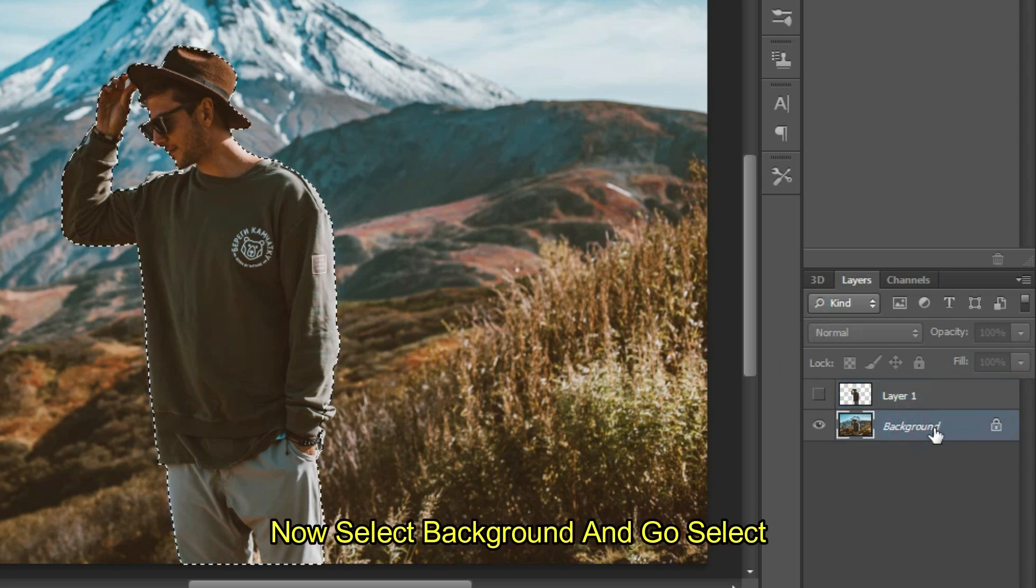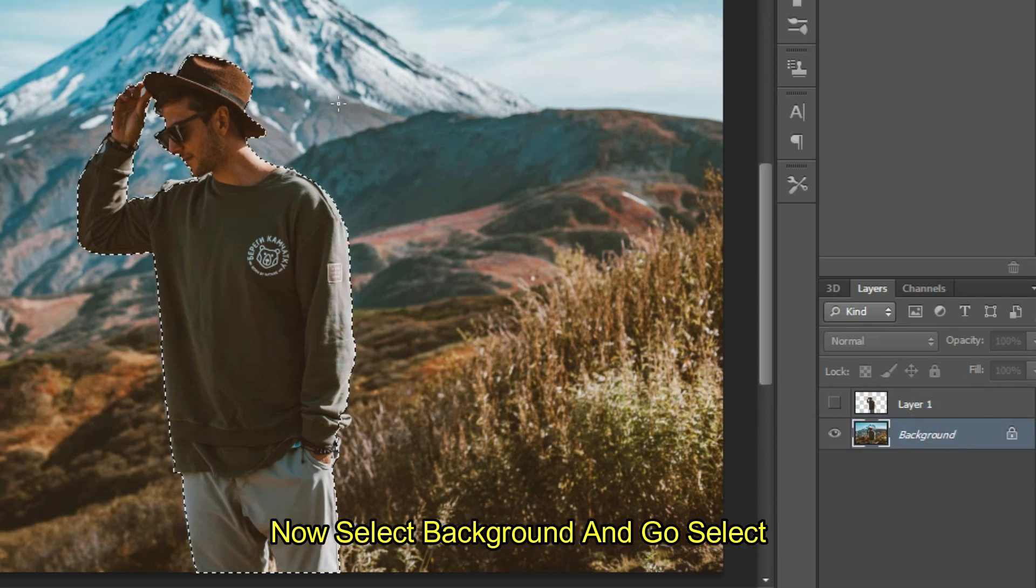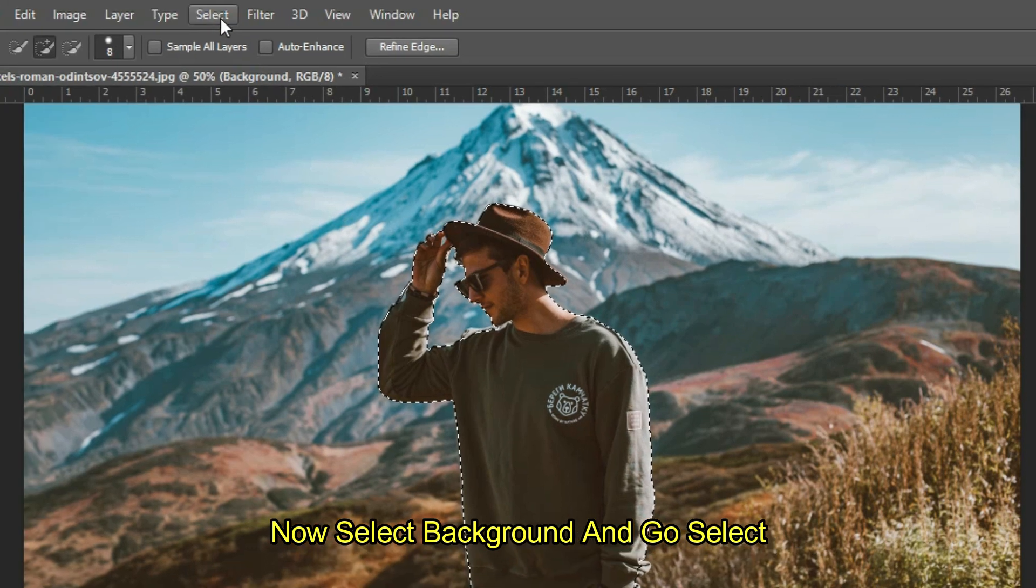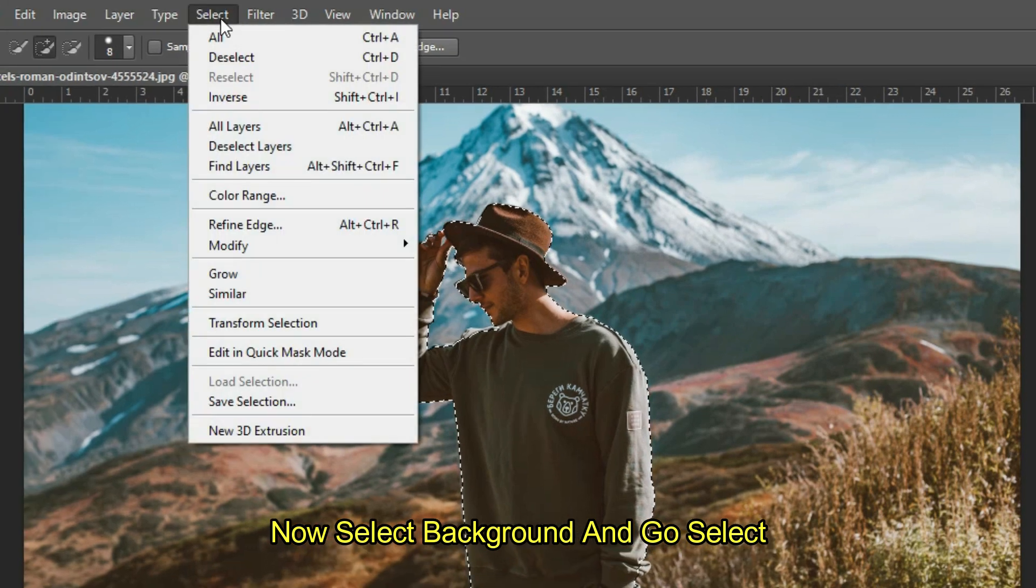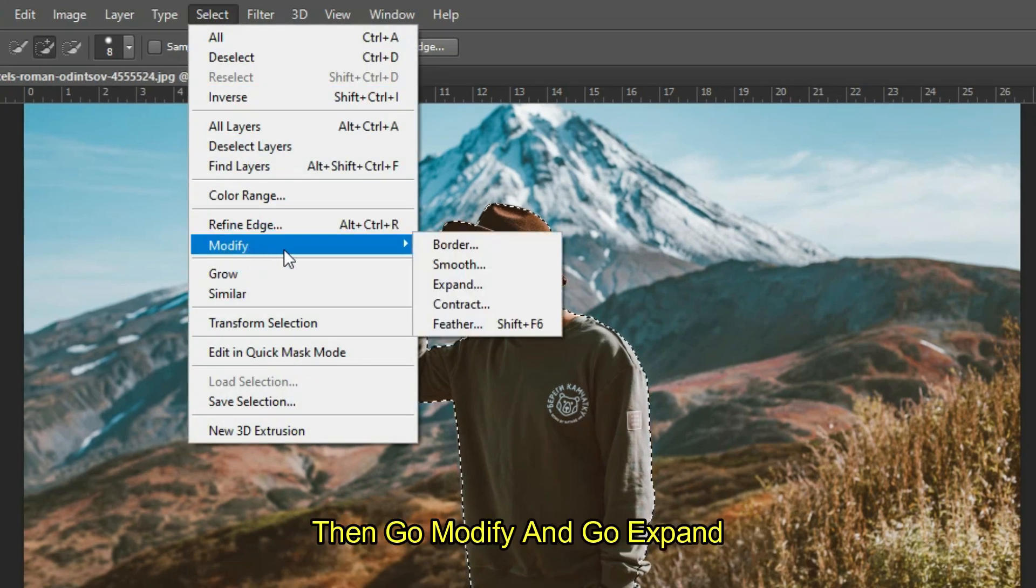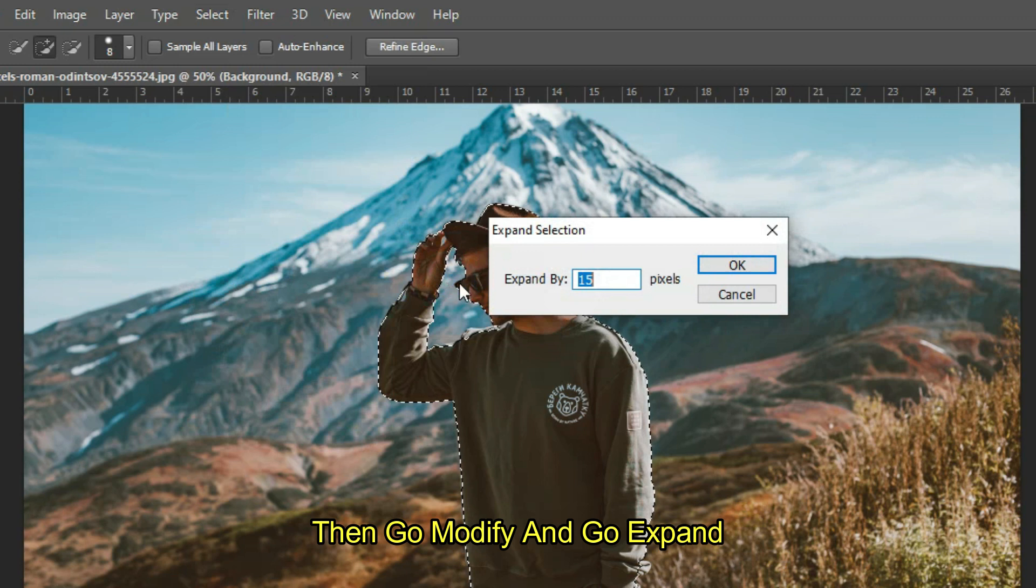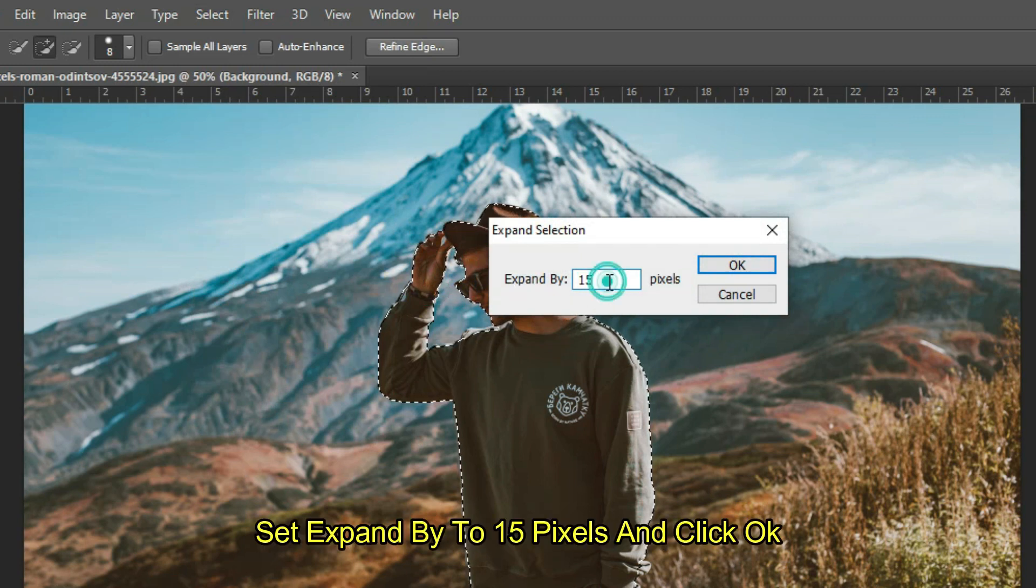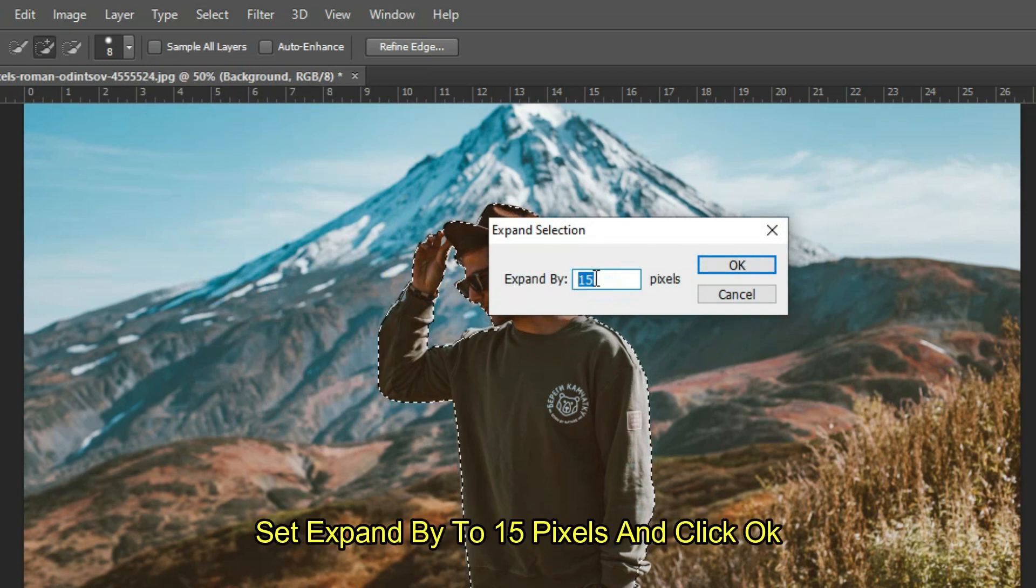Now select Background and go to Select. Then go Modify and go Expand. Set Expand by to 15 pixels and click OK.